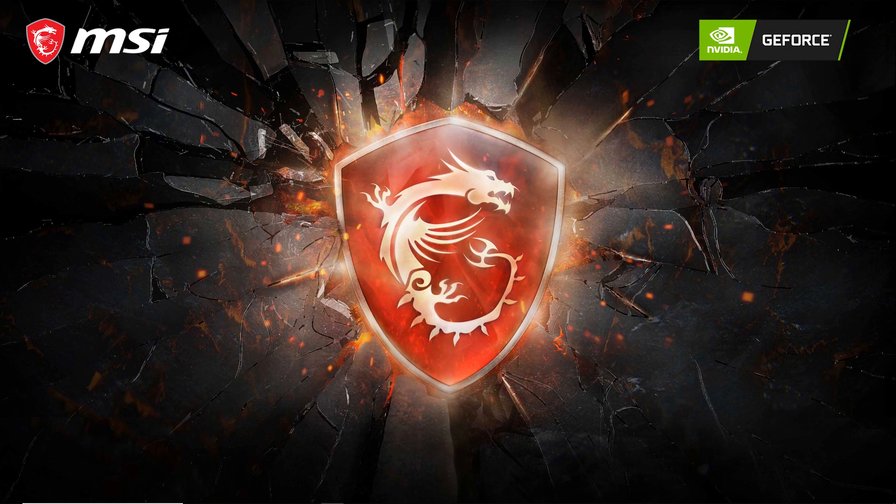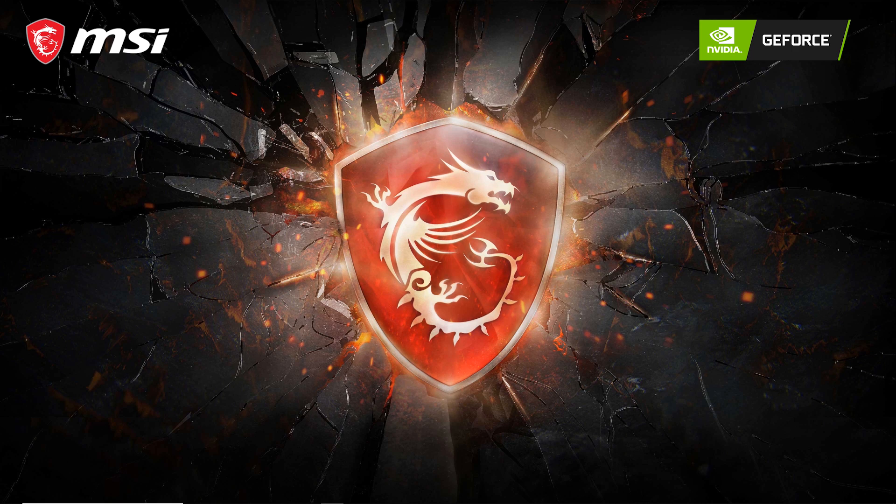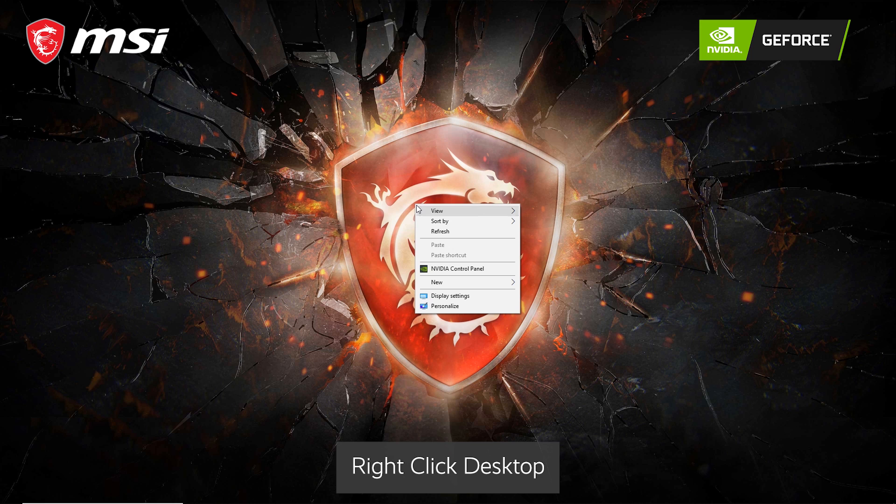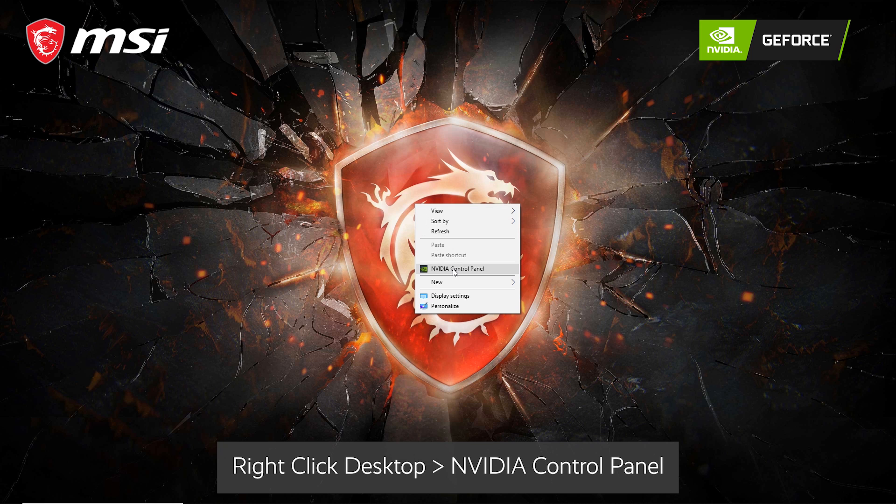For NVIDIA graphics cards, you can also change the monitor resolution through the NVIDIA Control Panel. To access the NVIDIA Control Panel, simply right-click on your desktop. Select the NVIDIA Control Panel.